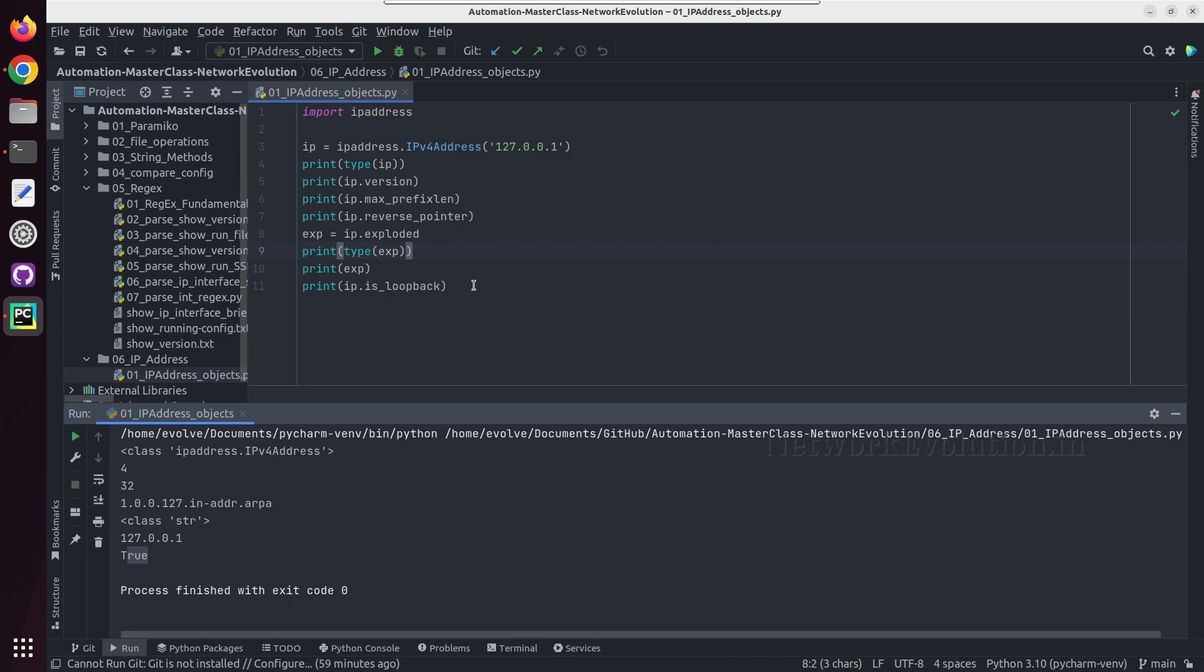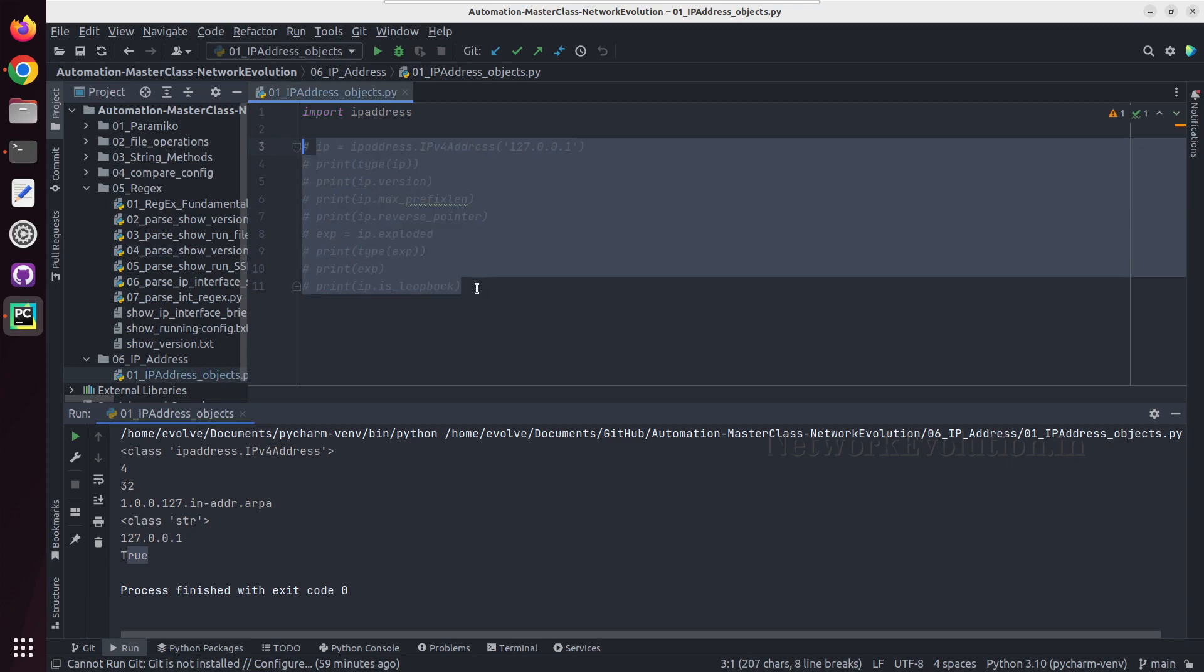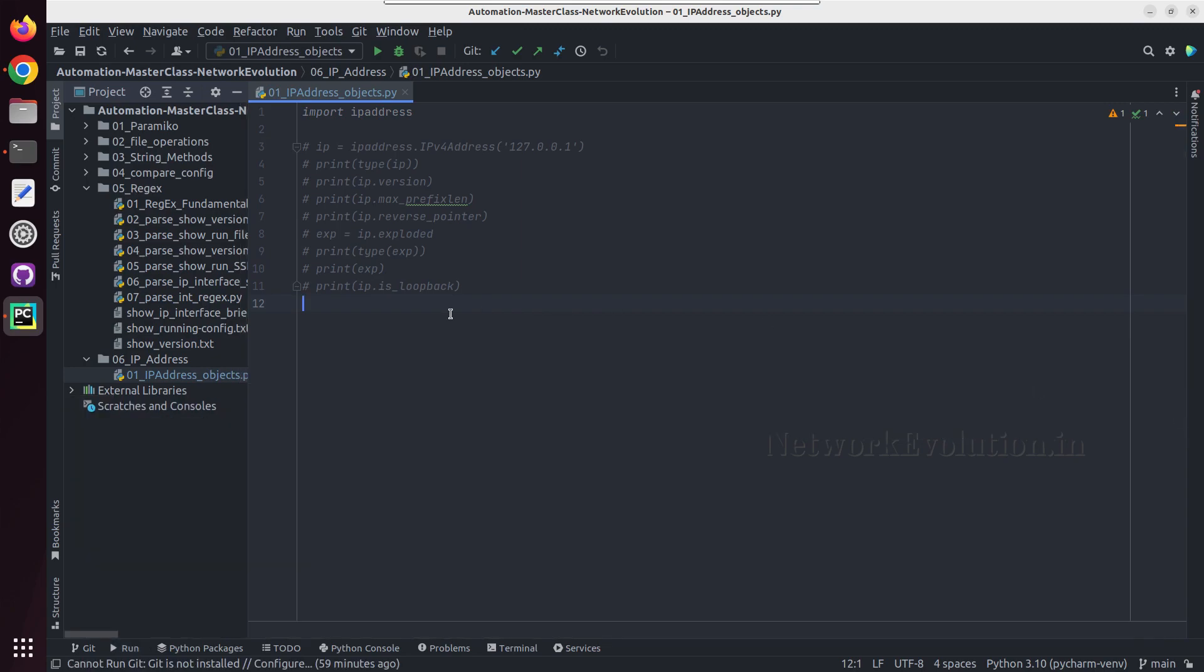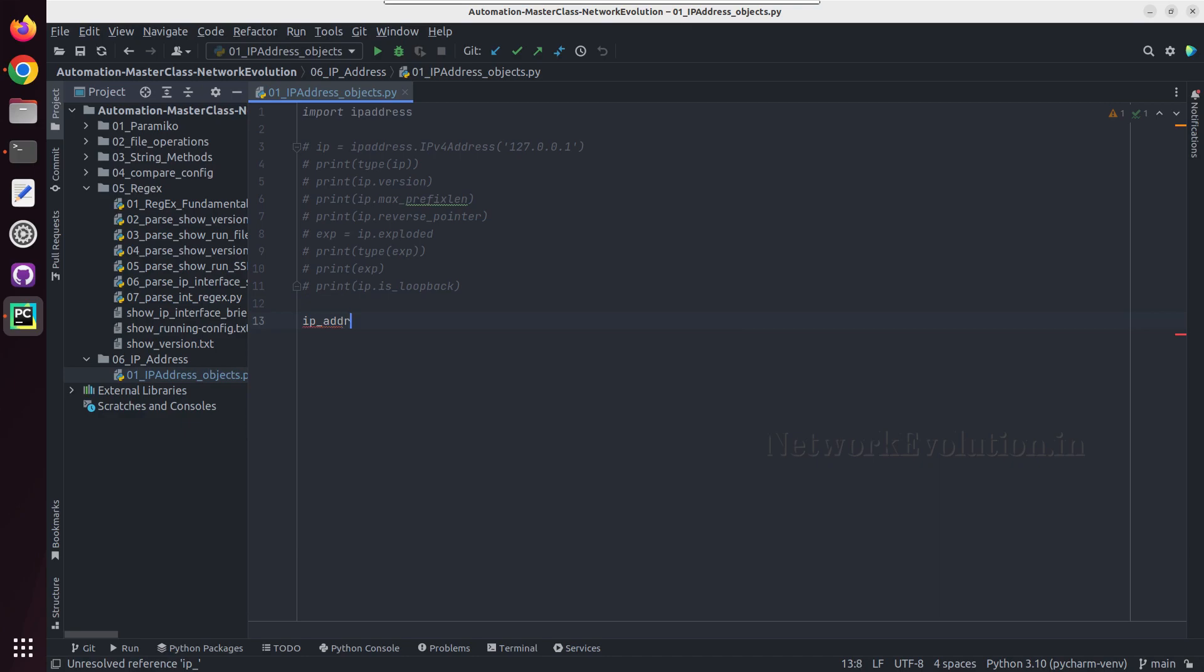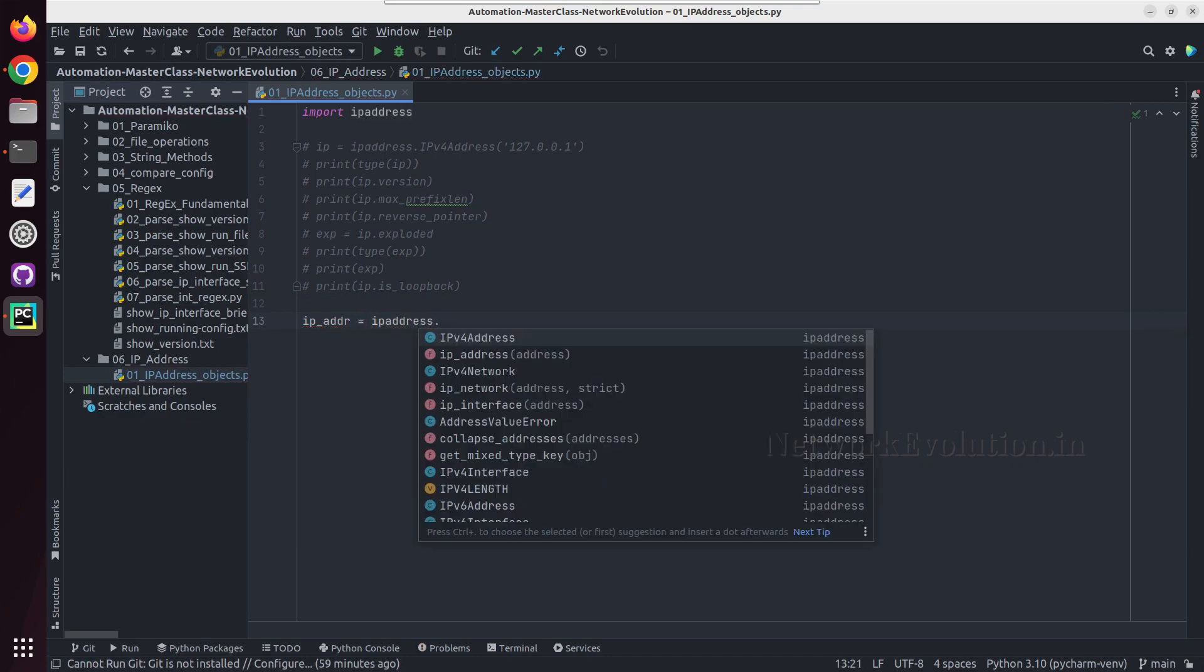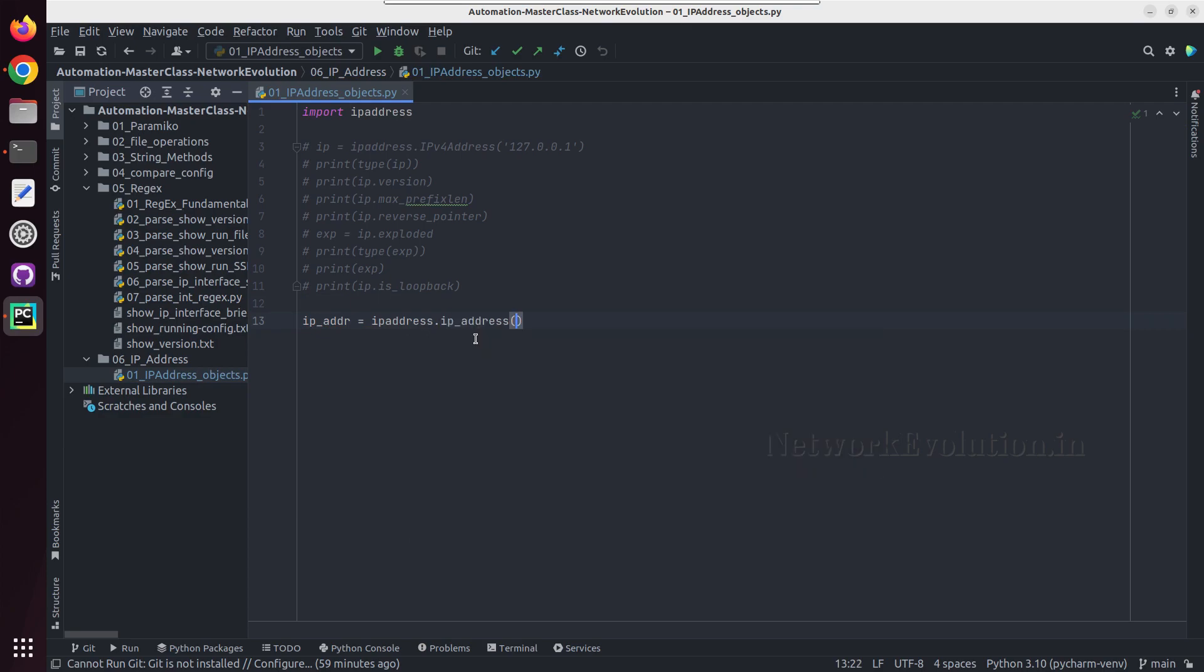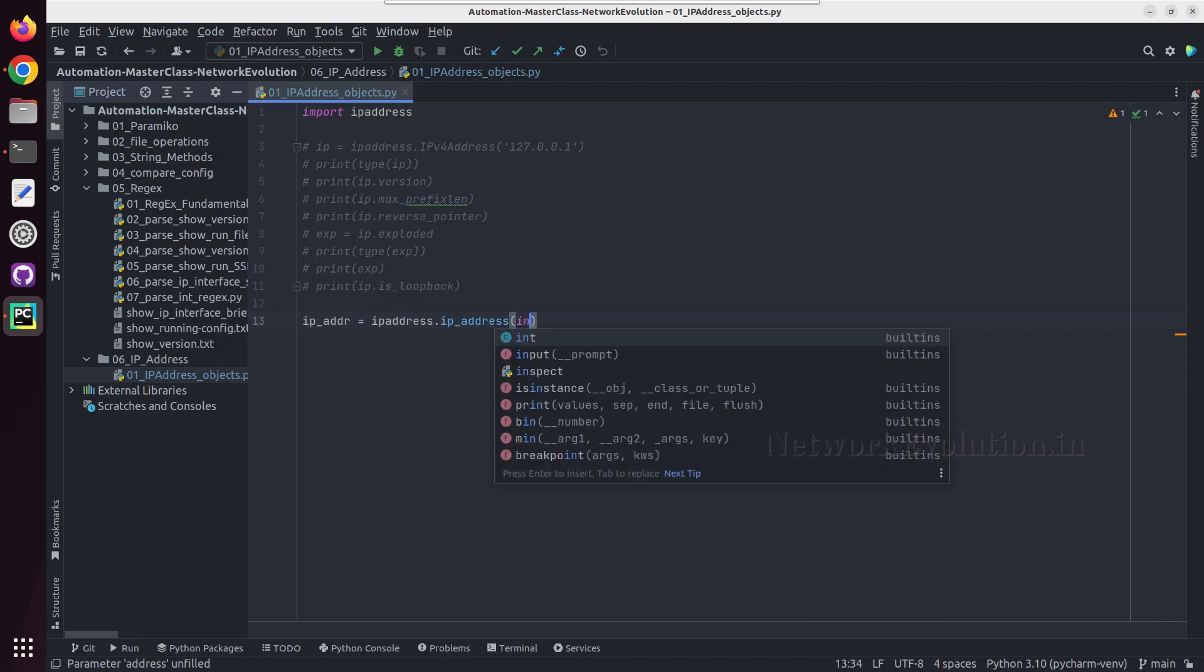I'll comment this. And if you want to take input from user for IP, what we can do is IP address equal to IP address dot IP underscore address. And then we can give the IP address, or we can prompt user for giving the IP. I'll give input here, enter IP.